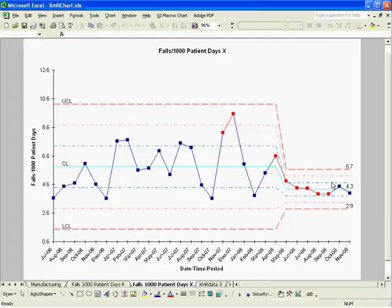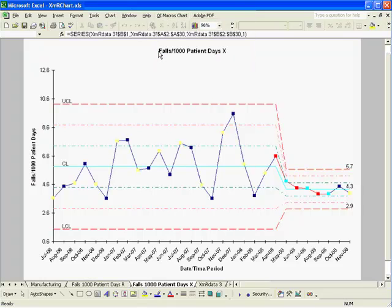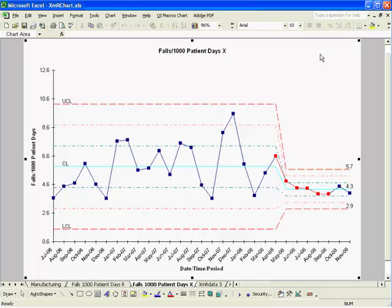Next, what I want to do is rerun my stability analysis to show whether or not these points are unstable with this new set of limits. So I go back up to the pull-down menu and select Analyze Stability, and it will rerun stability analysis on the data points with the new limits.